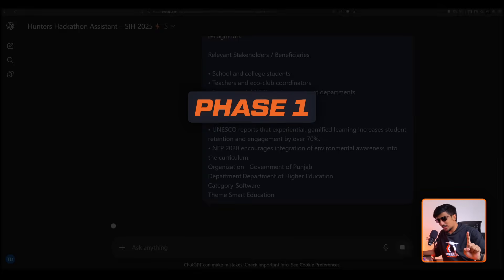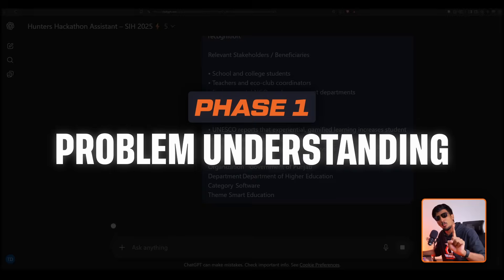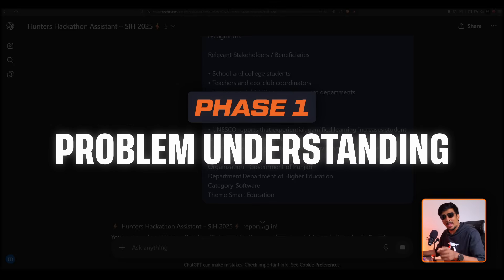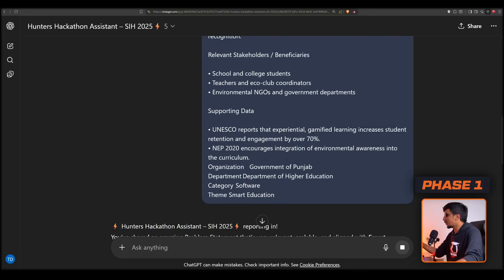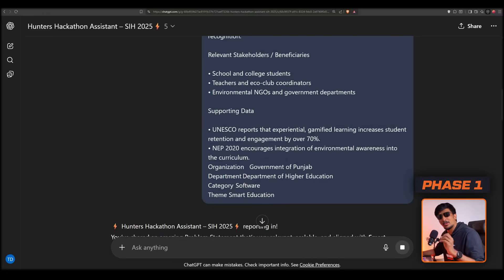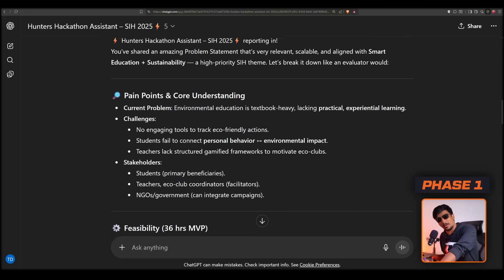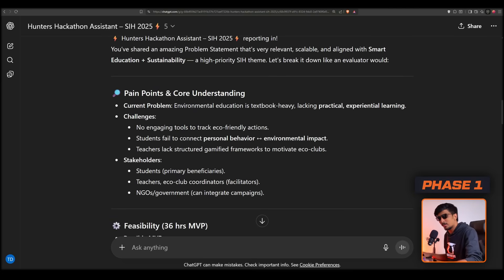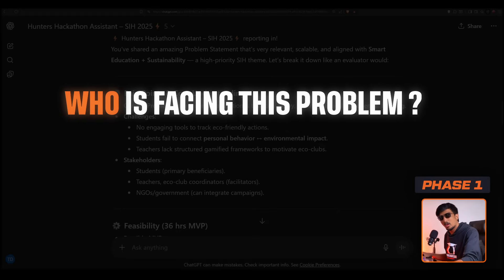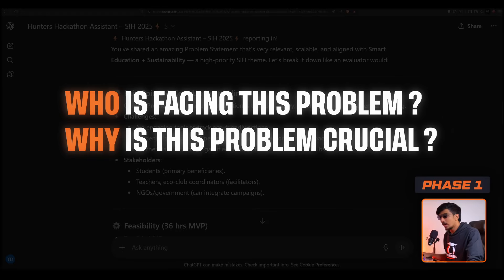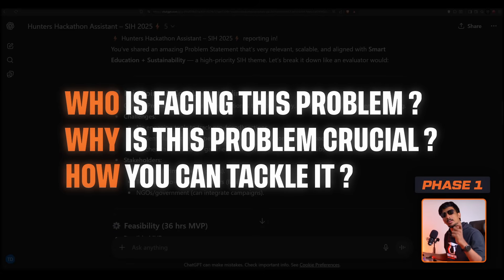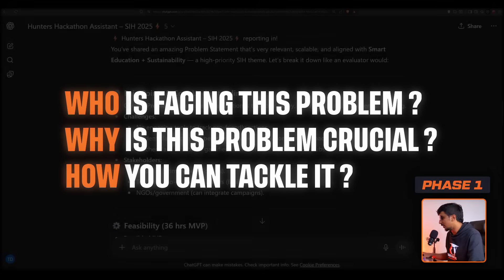The first phase of building a successful prototype is understanding the problem. Most people lag here — they select a random problem statement, think it seems like a big problem, and directly jump into a solution without understanding it in depth. Understanding in depth means going beyond the surface: identifying the stakeholders, who is facing this problem, why it is crucial, and doing a real-world analysis.